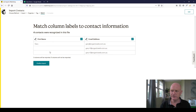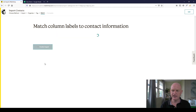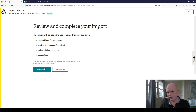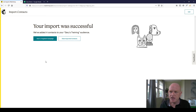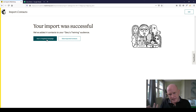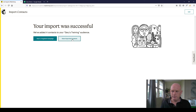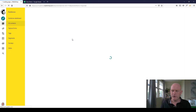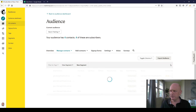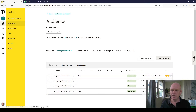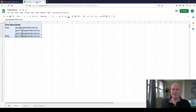Mailchimp is clever enough to figure out that one column is First Name and the other is Email Address — that's correct. I click Finalize Import, Mailchimp runs through a quick checklist, and I click Complete Import. My contacts are now added to my audience. Mailchimp gives me the option to send an email campaign immediately, but I'll just click View My Imported Contacts. There are my four people — nice and easy.